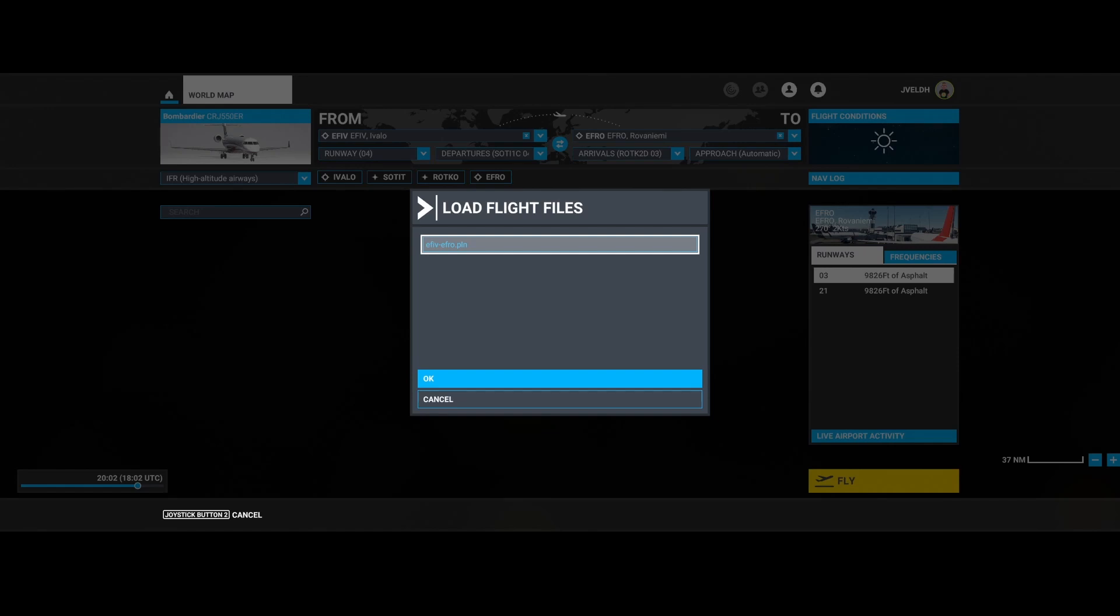So in this video we looked at how you can share flight plans and flights between your PC and your Xbox, or use the cloud storage as a backup solution for your flights and flight plans. I do think that has been introduced in one of the world updates or one of the sim updates.